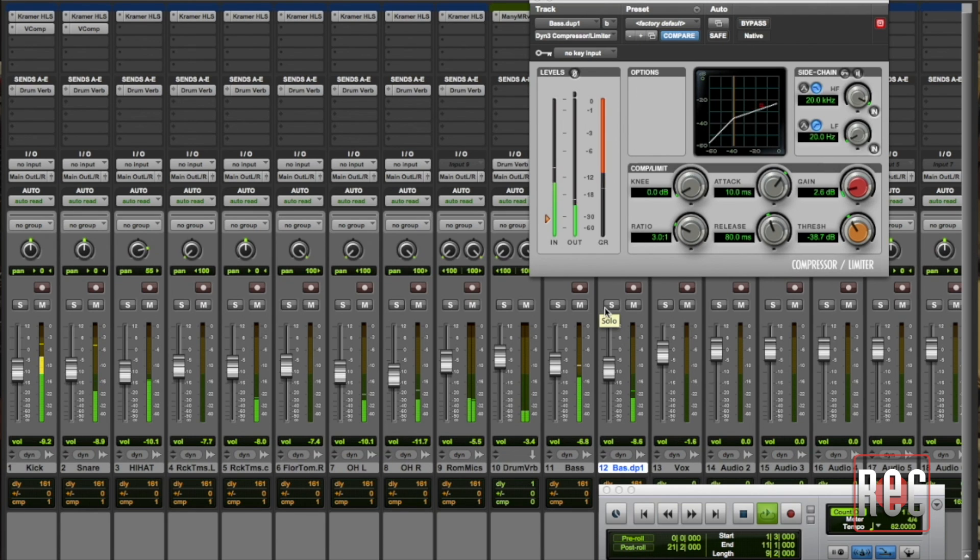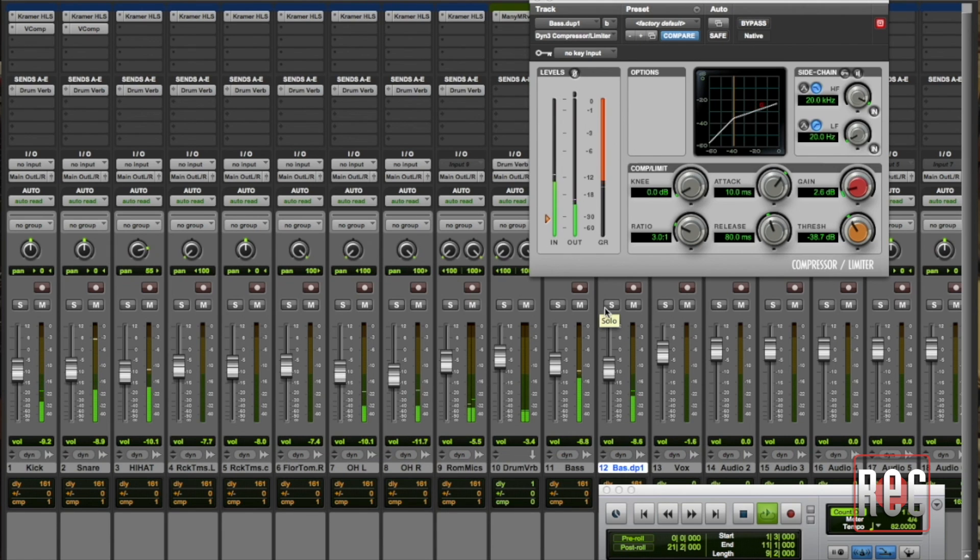So a little ways to go in terms of tweaking that to make it just perfect but I think you get that sense of what parallel compression can do to a source like a bass.